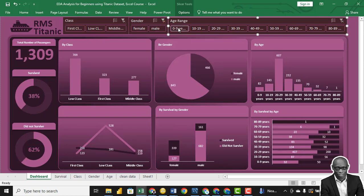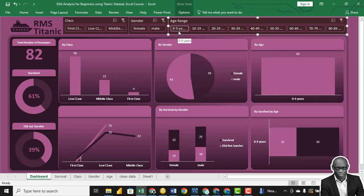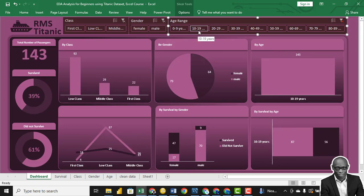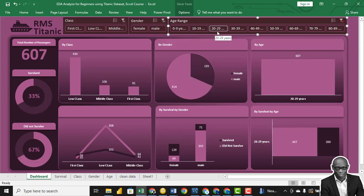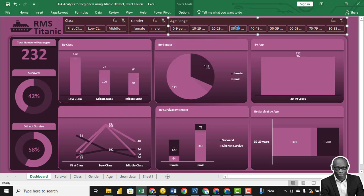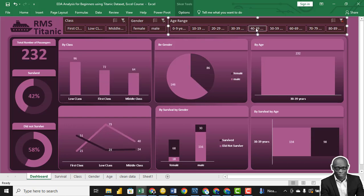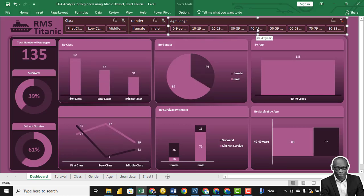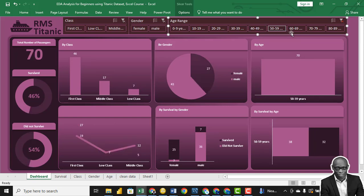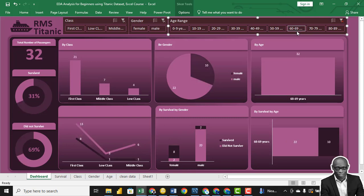For ages 0 to 9, we had 82. Ages 10 to 19: 143. Ages 20 to 29: 607. Ages 30 to 39: 232. Ages 40 to 49: 135. Ages 50 to 59: 70. Ages 60 to 69: 32.